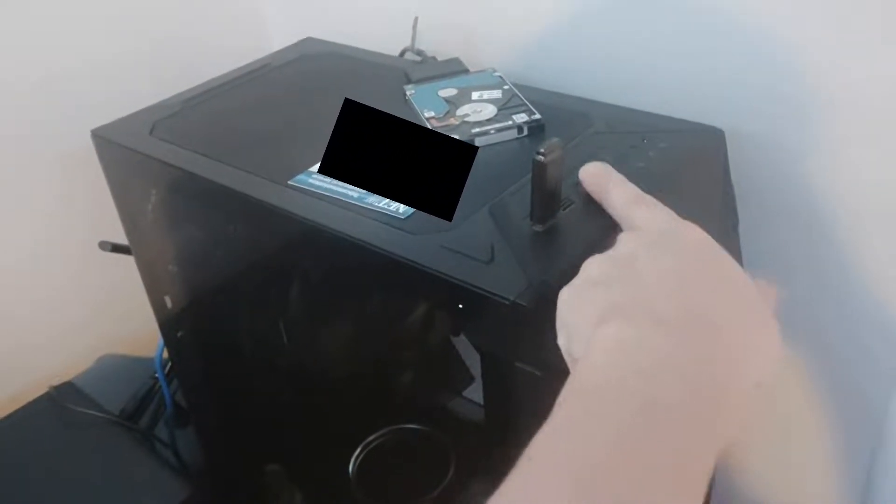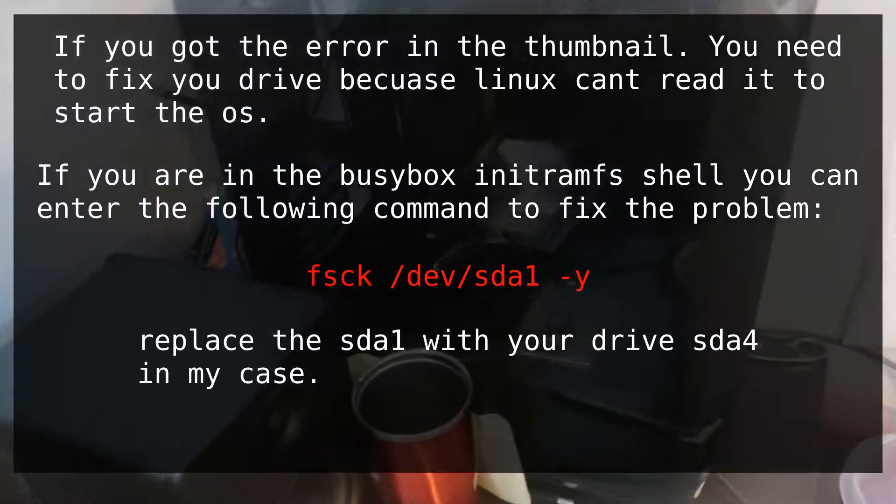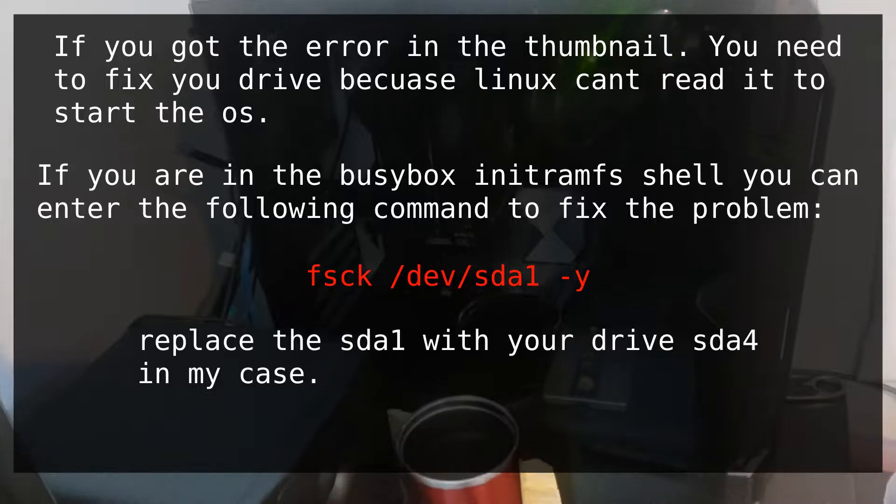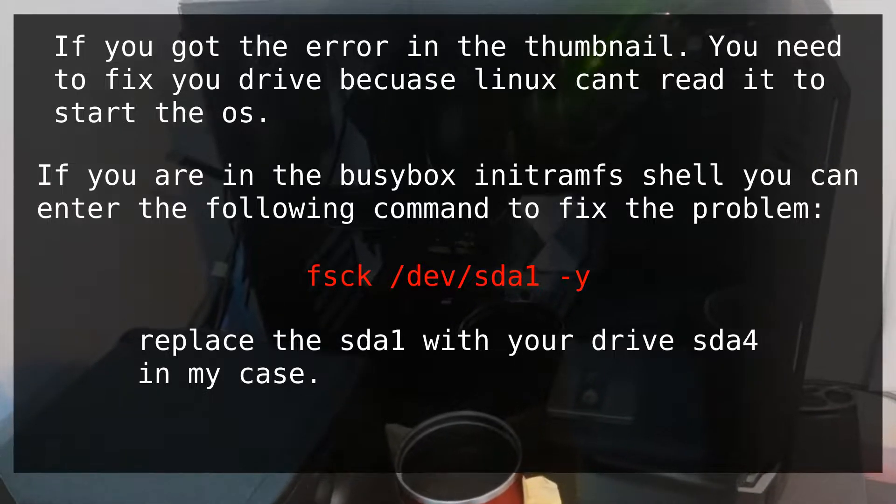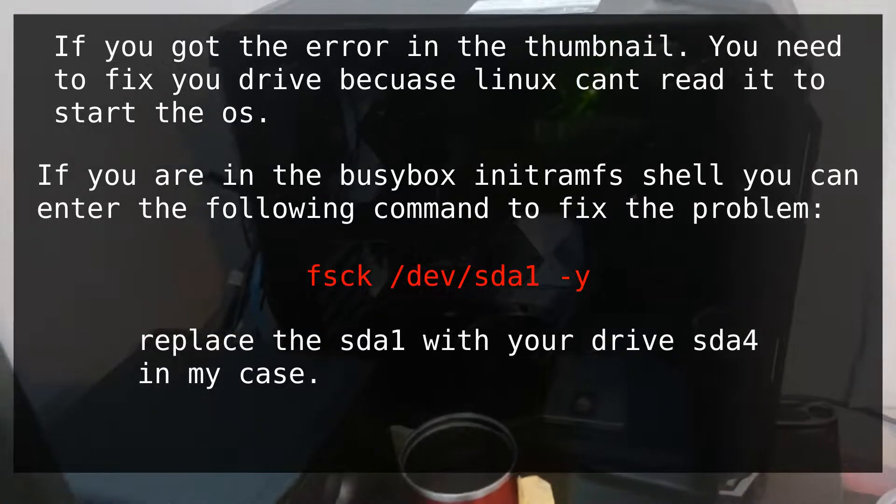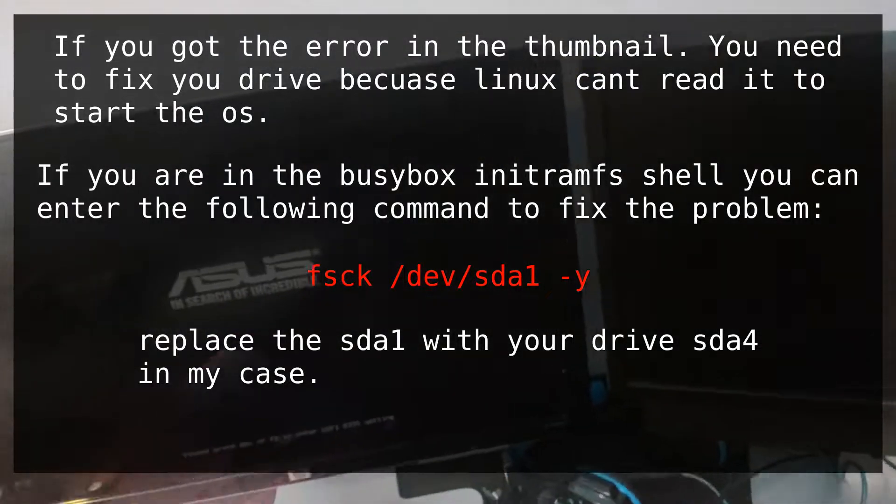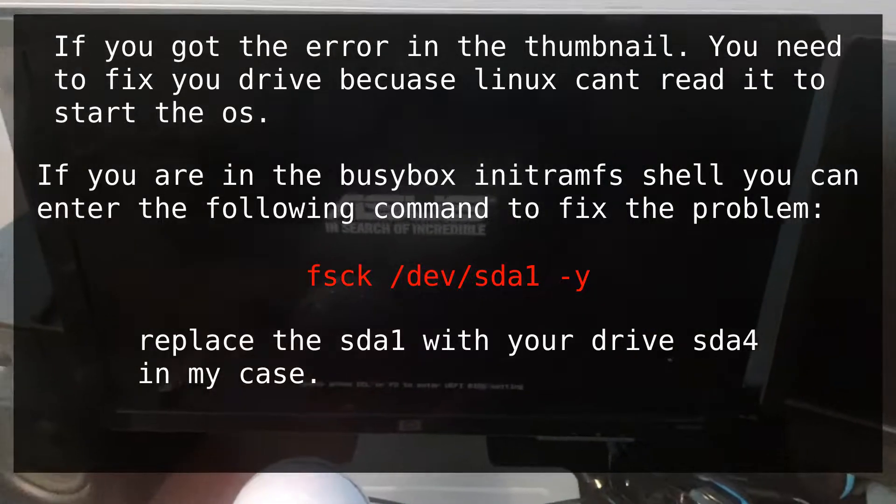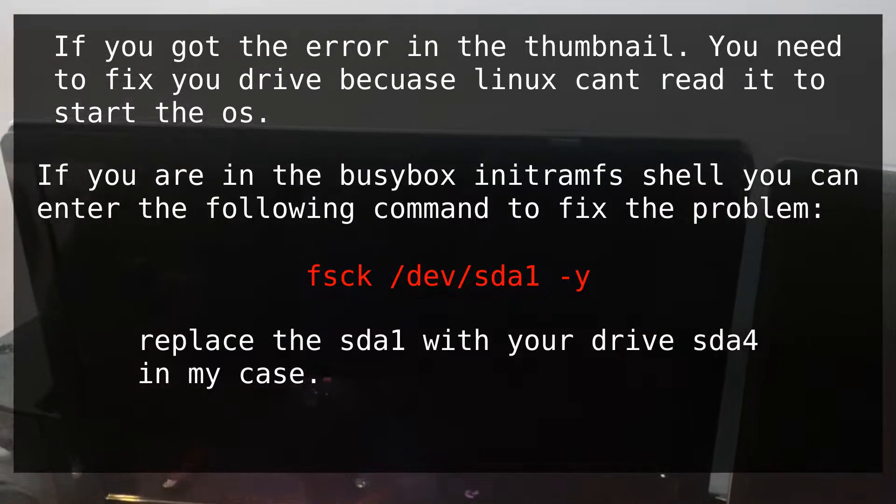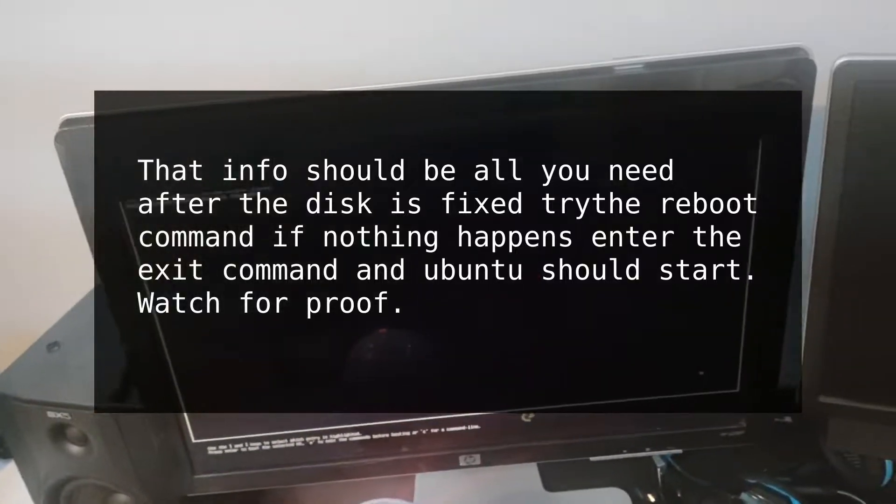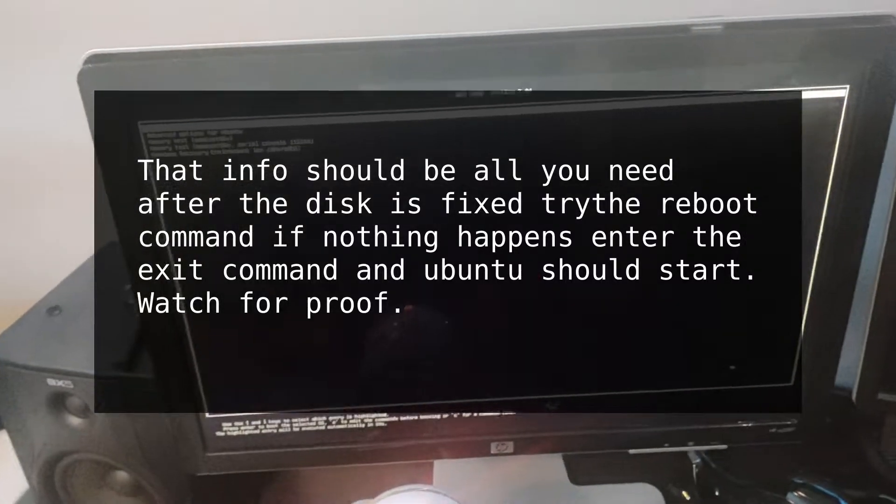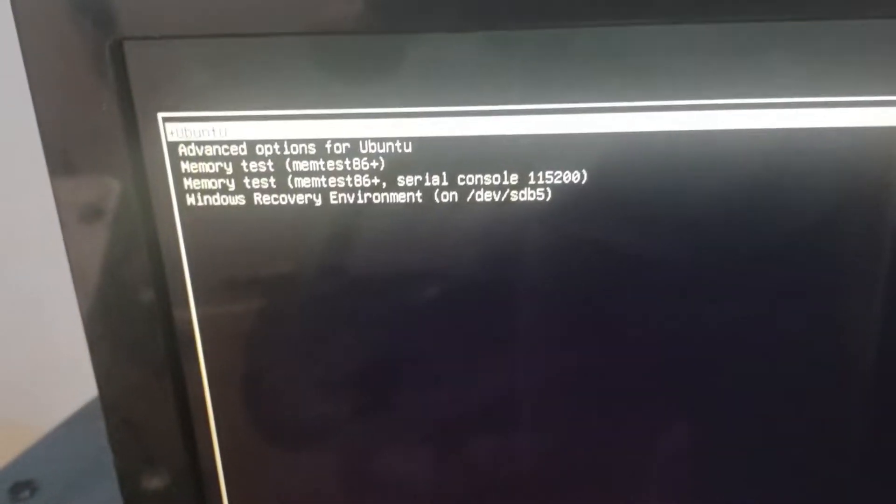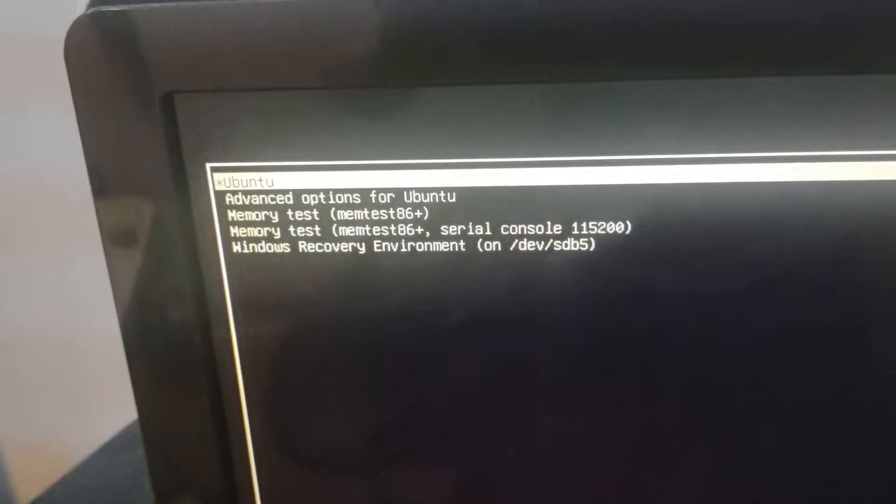All right, we have this Ubuntu computer, Linux. I think it's Ubuntu 20.04, but we got some problems with it. I'll just let it go for a second. All right, so we're getting that. Let's go ahead and just hit...